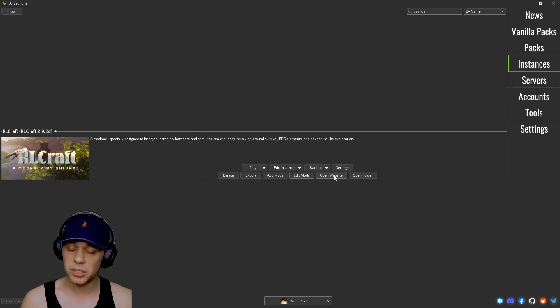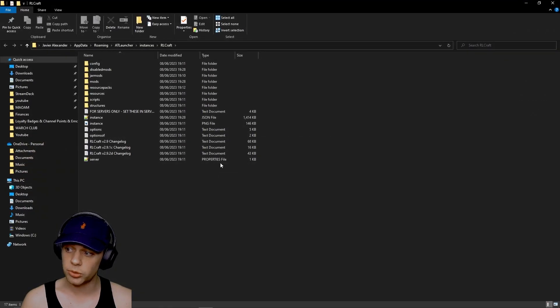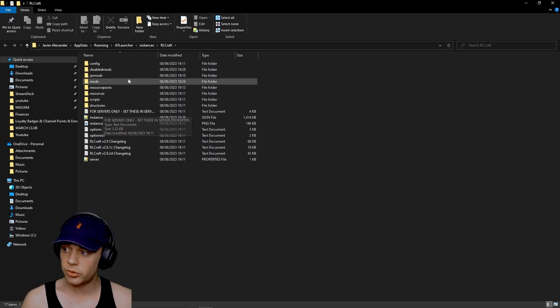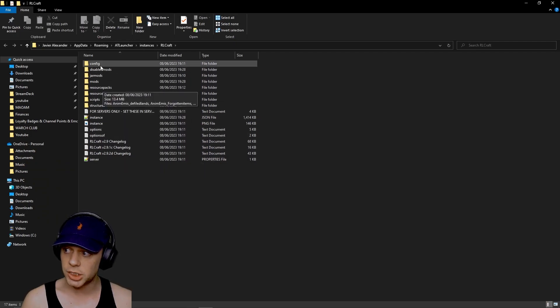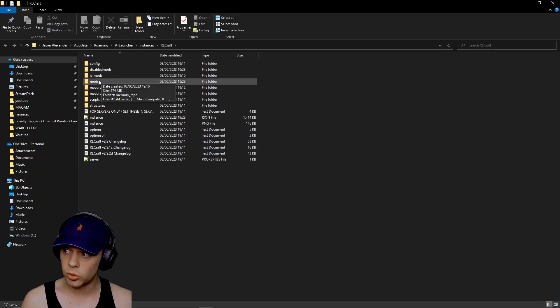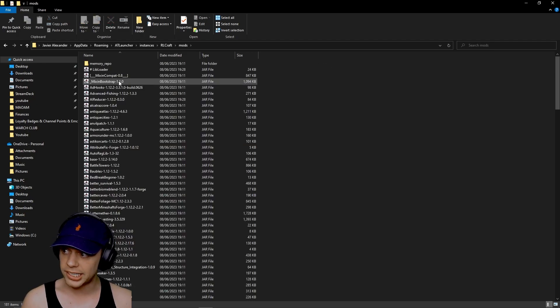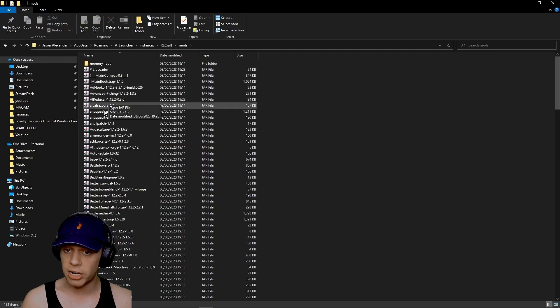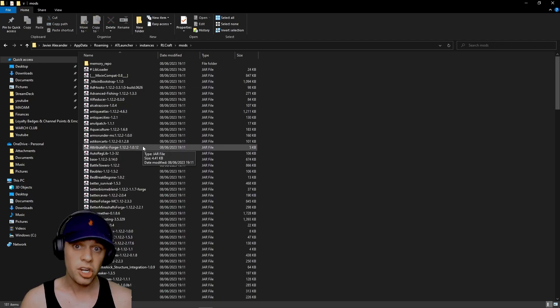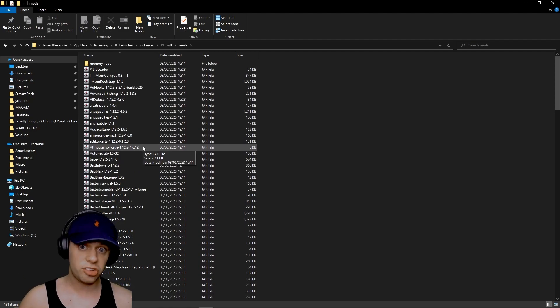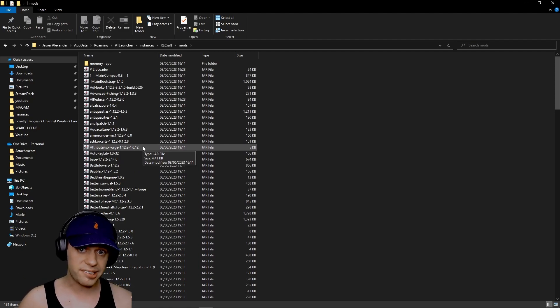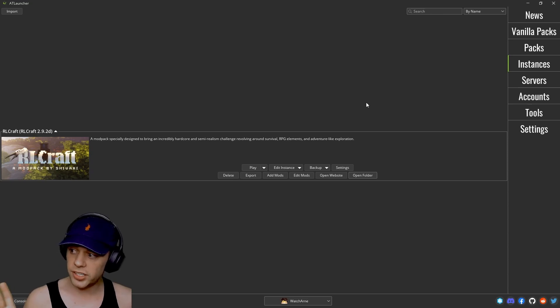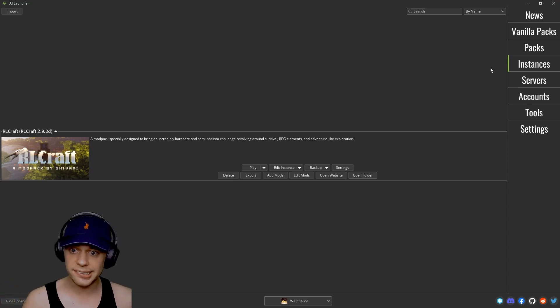So you can also open the website for this modpack or open the folder. And the folder here is going to take you to where the actual modpack is installed. If you want to install mods manually you can just click in the mods folder and drag your jar files from any other mods that you've downloaded from anywhere on the internet straight into this folder. And that is everything you need to know for individual instances.